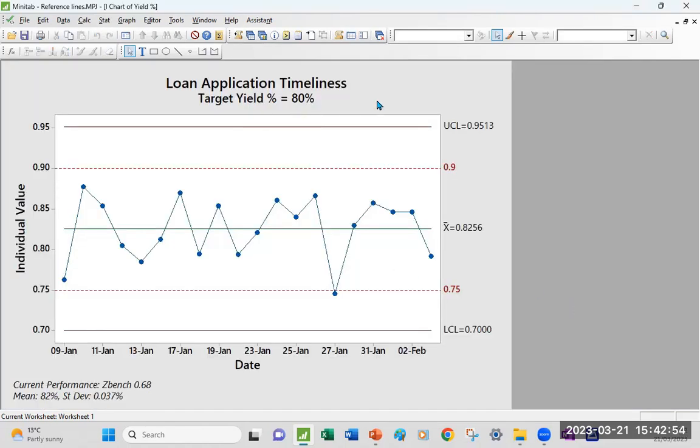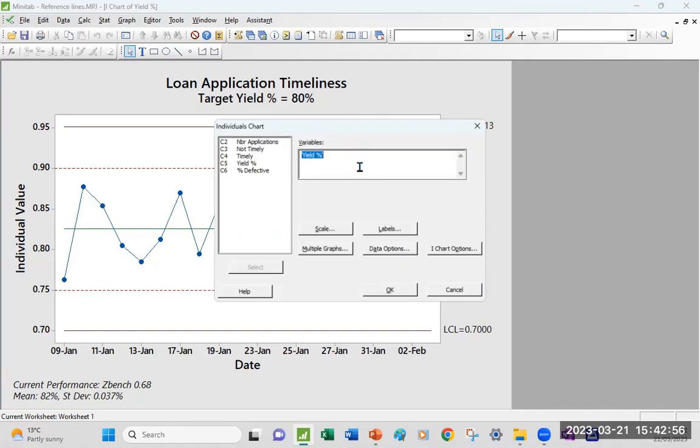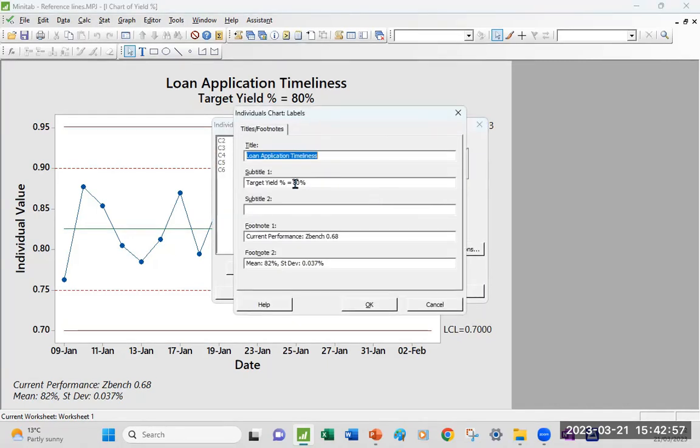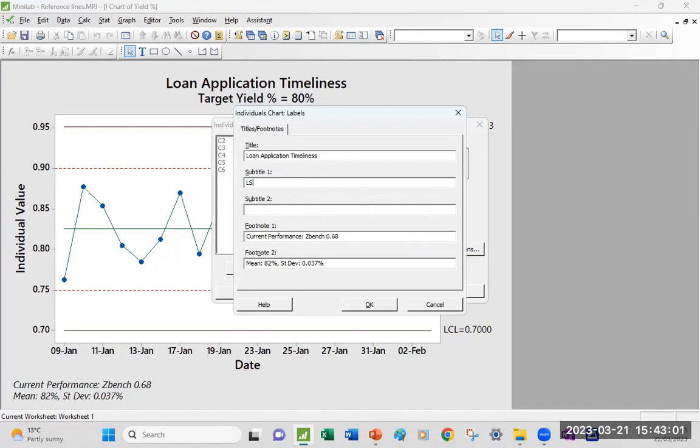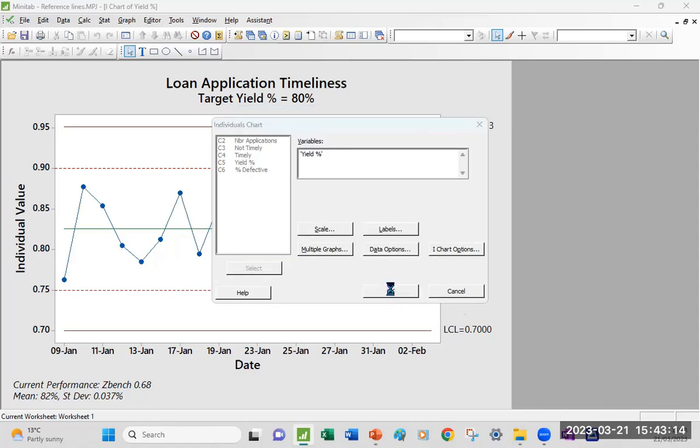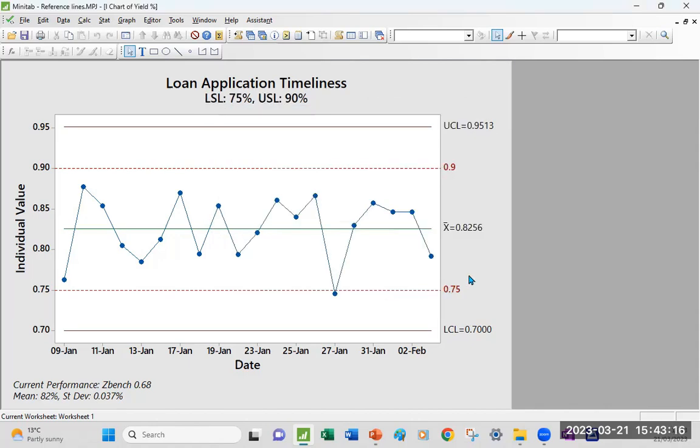What I would recommend you do, and I should have done that before, is also updating your label so that your lower spec are stated, but there's no confusion as to what these represent on your graph.